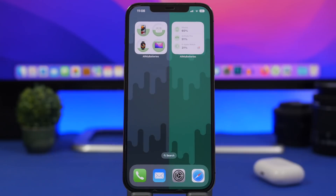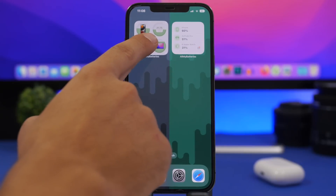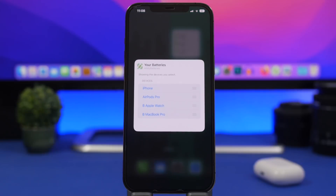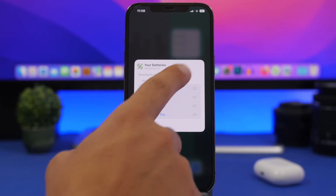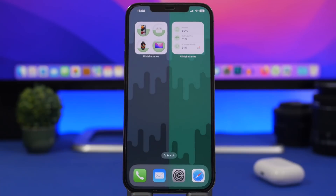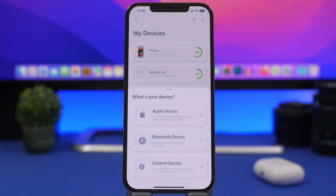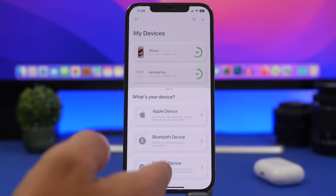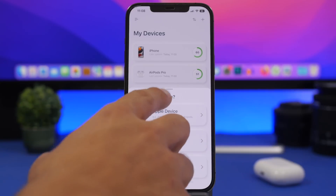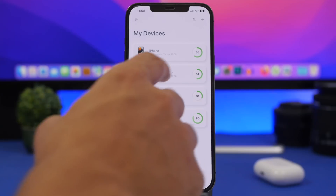With the smaller widget you can have three devices, and with the larger one you can have up to four. You simply 3D touch on the widget, go to edit widget, and right there you'll have the chance to select from your devices. These can be added by going into the app — tap the plus button and you can add your Apple device through your Apple ID, a Bluetooth device, or a custom device as well. You can even customize these and change the icon for any of them.